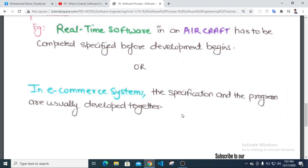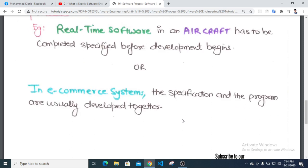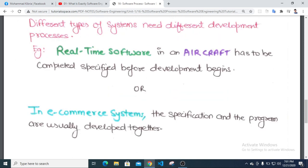That concludes this tutorial on the software process. Assalamualaikum warahmatullahi wabarakatuh.